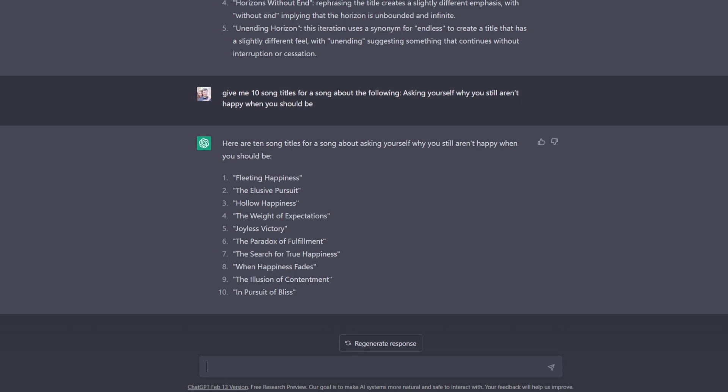The Elusive Pursuit, that's actually pretty solid. Hollow Happiness, The Weight of Expectations, Joyless Victory. These are actually some pretty solid starting places.